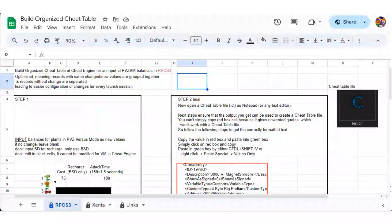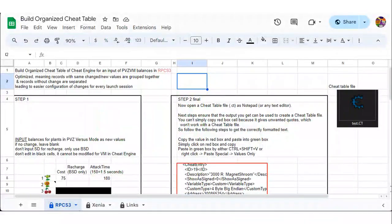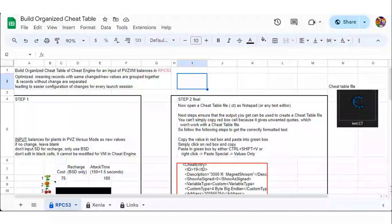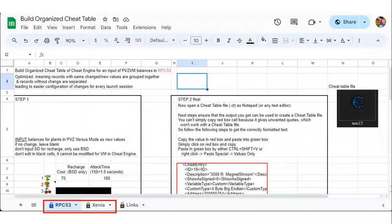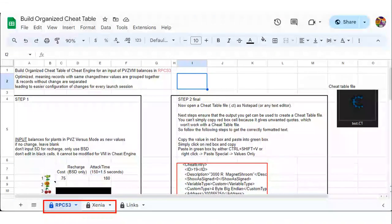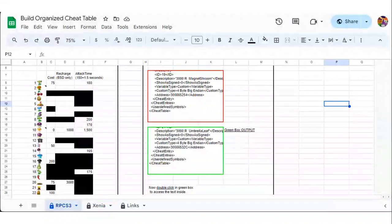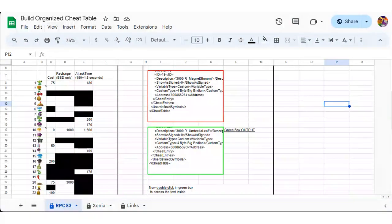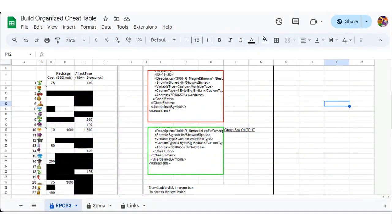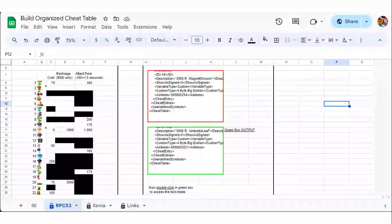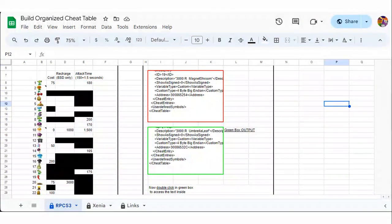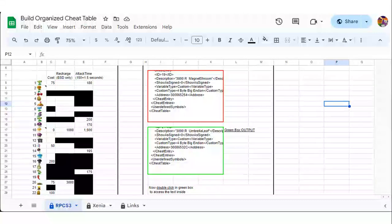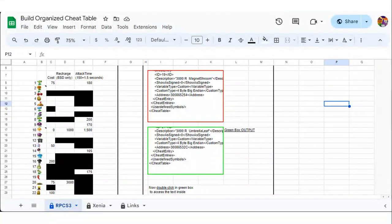Go to Google Sheets build organized cheat table link, which is in the description. Ensure you are in the tab of your emulator. Input the new values in the table on the left, according to how you want to balance the game. If you want pumpkin to instead cost 100, enter 100. Everyone has edit permissions. The demonstration after this will show what to do next.